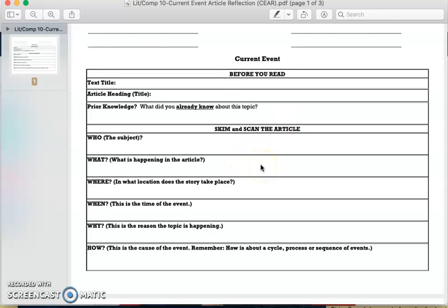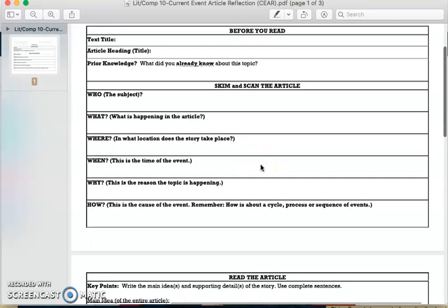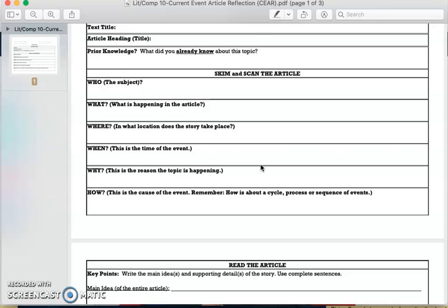The next part is to skim and scan the article. So when you get to the website, take a glance and see who, what, where, when, why, and how is involved in the article. All these questions you can answer just by looking at a couple of sentences, or even those keywords and text features, remember.